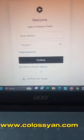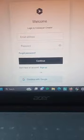Okay, go to this URL and sign up here. I'm continuing to sign up with Google.